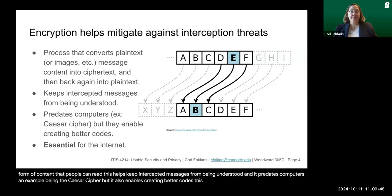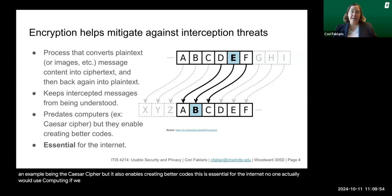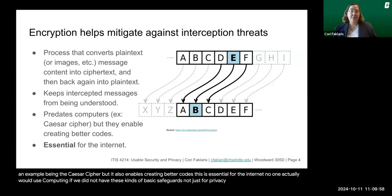Encryption is essential for the Internet. No one would actually use computing if we did not have these kinds of basic safeguards, not just for privacy, but also for security.